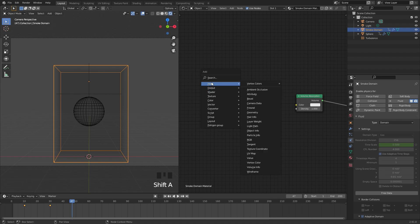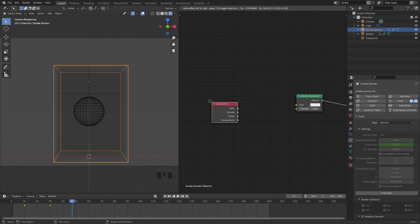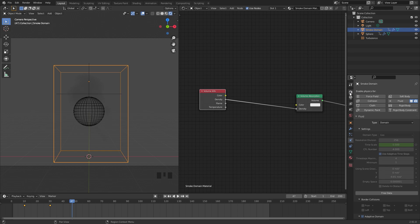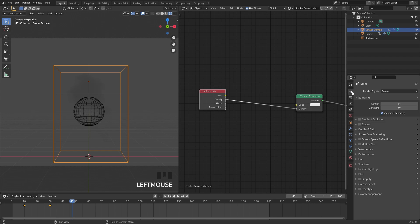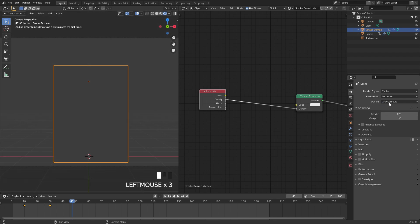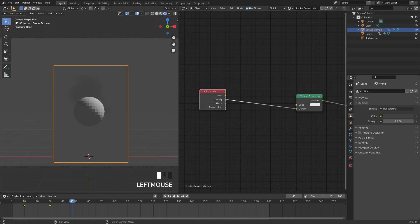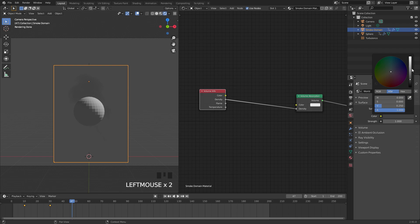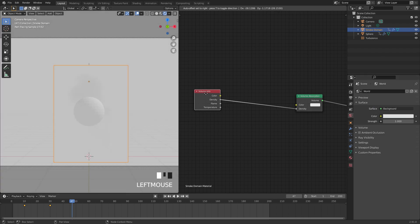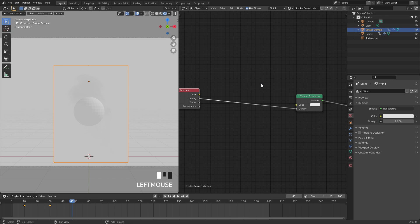We first need to define where the volume absorption is supposed to be, so to do that I'm going to press Shift A and add in an Input and a Volume Info node. If we take the density value, plug that into the density of the volume absorption, now we can see it's in the correct spot. I'm also going to go over to the render settings and switch it over to Cycles. I'm going to use my GPU as the device, and another thing that we're going to do is go over to the world settings and bring the color of the world up to almost white.